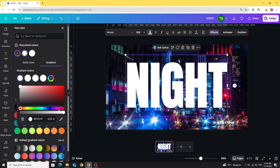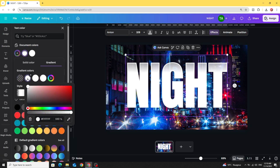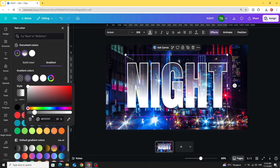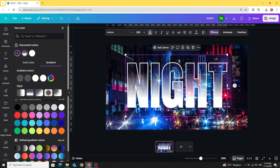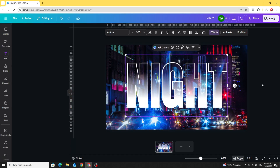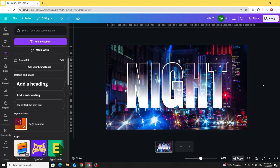Click on the first one. Make it transparent. And the second as well — make it transparent. And here is the final result. I hope you like this tutorial. Subscribe to the channel to learn more about Canva.